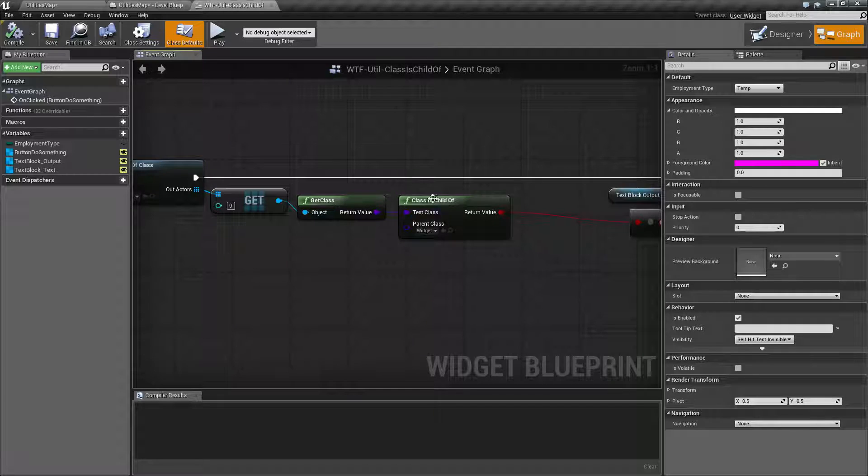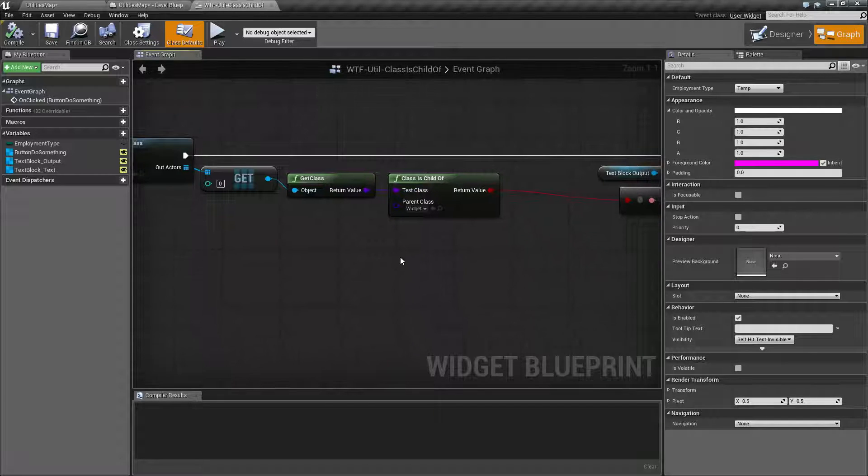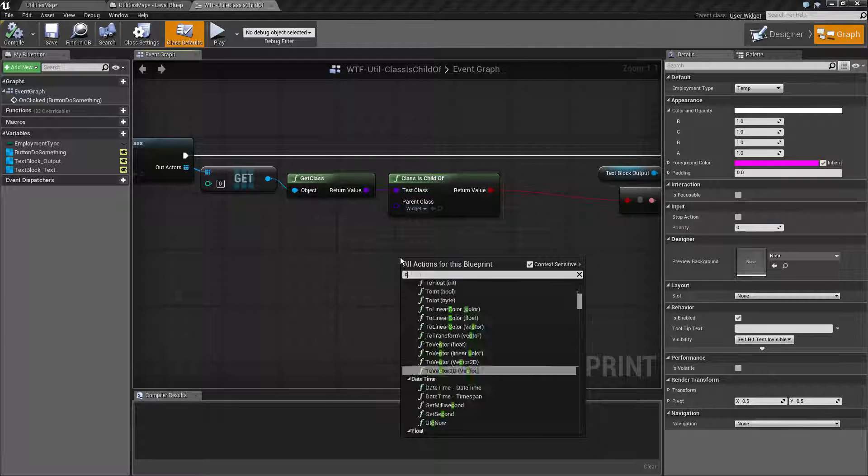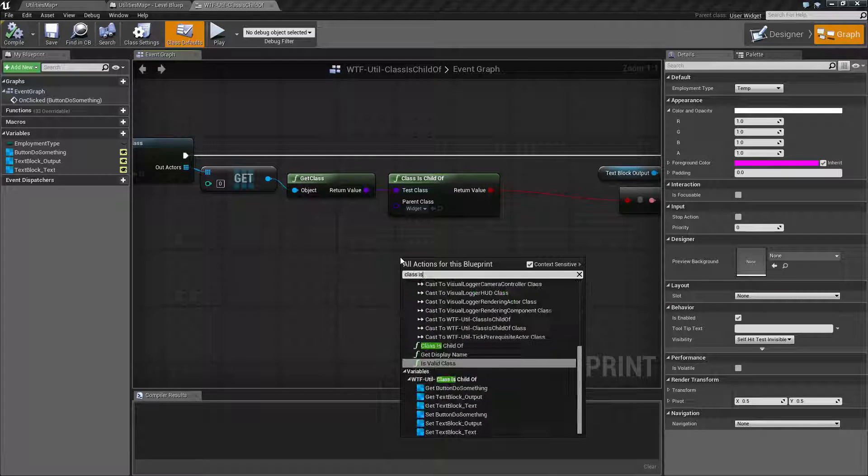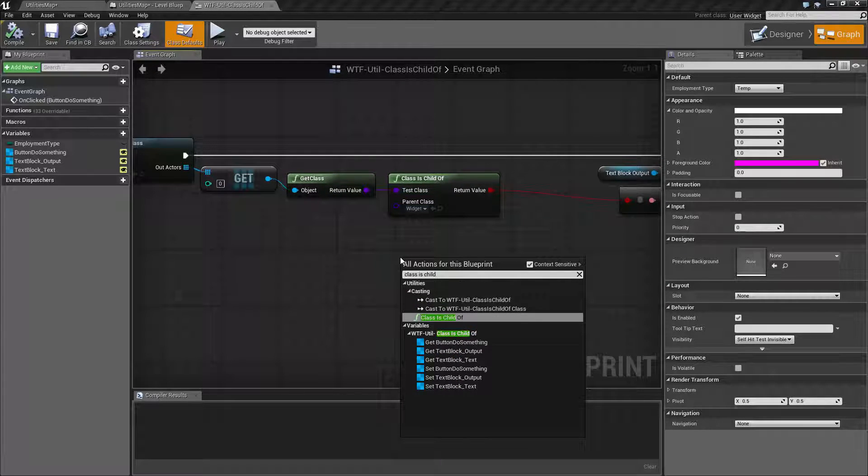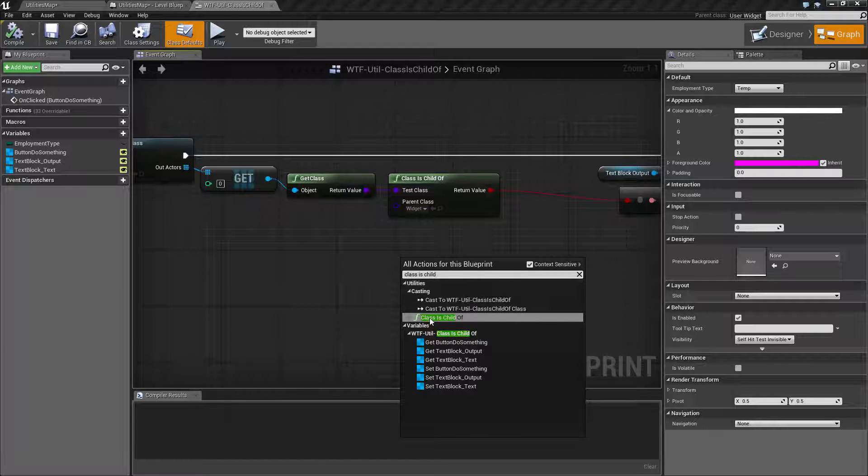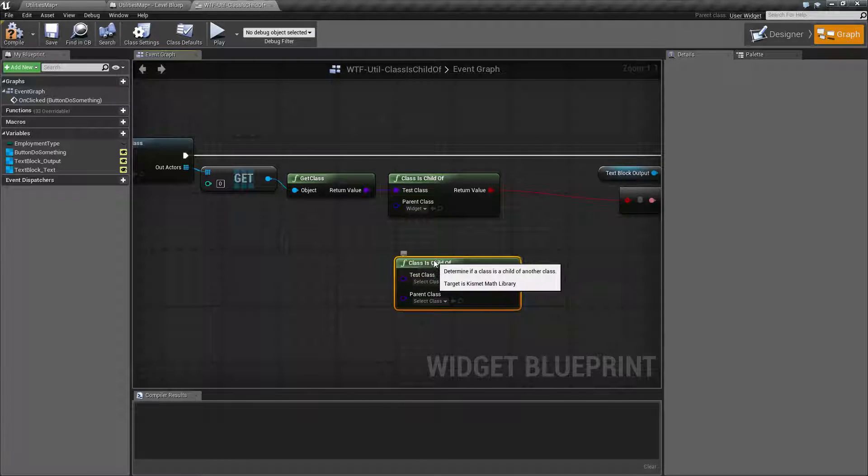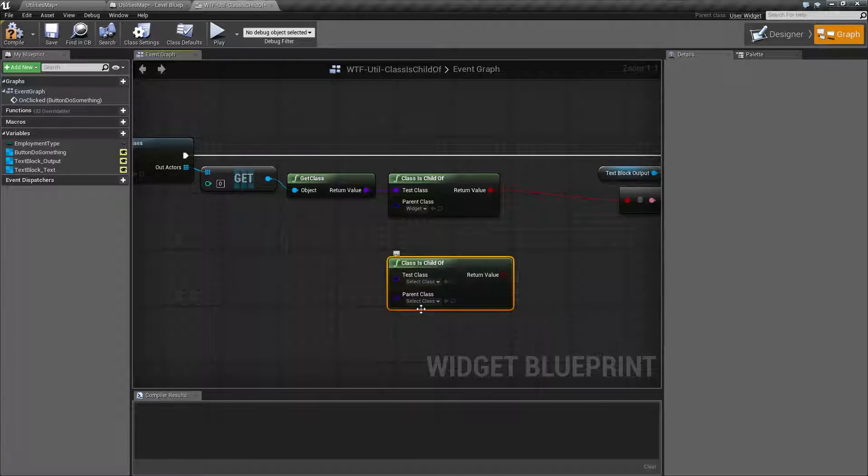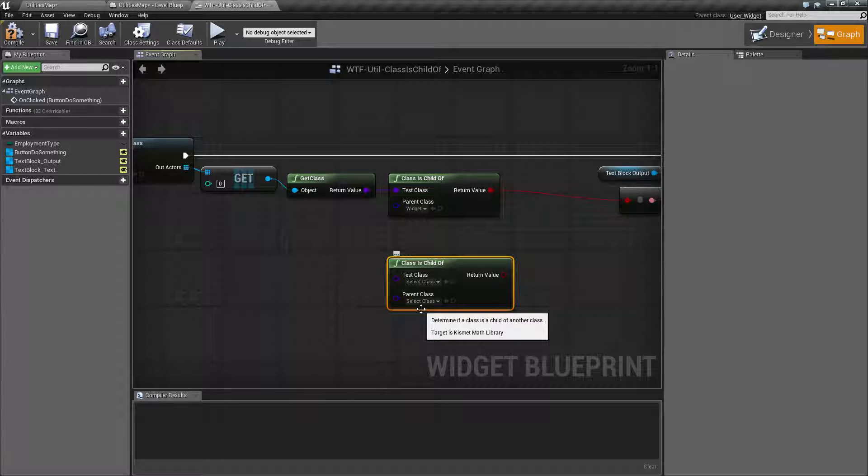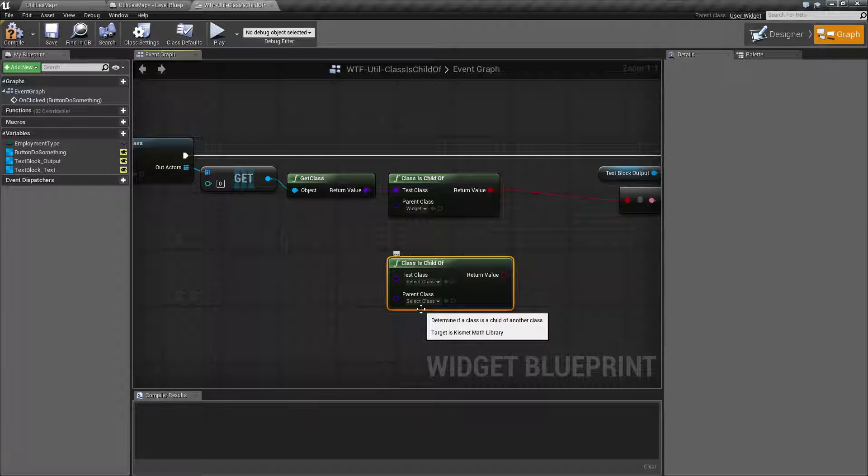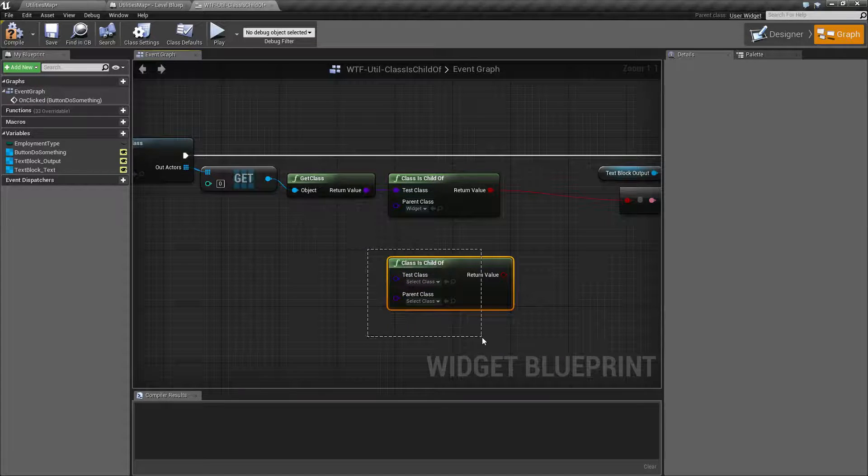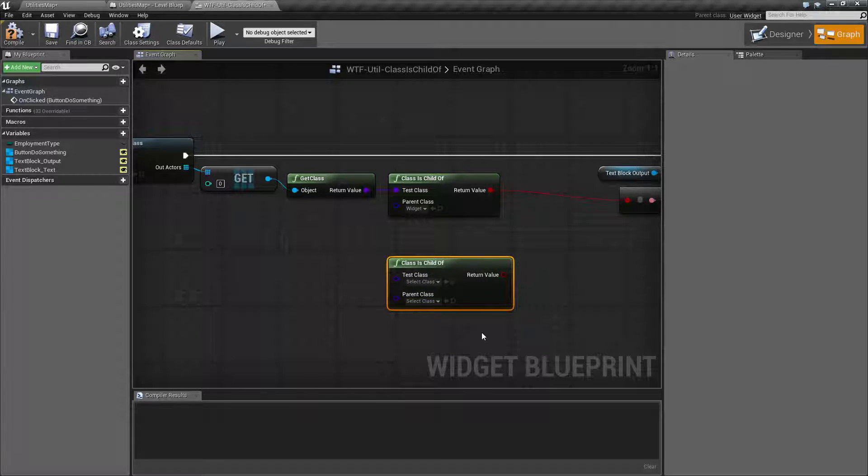Our Class Is Child Of node is pretty simple. We'll type in Class Is Child and we'll find under Utilities Class Is Child Of. It takes in two classes. The purpose of this node is to determine is a class a child of another class. And you might wonder why we might use that.